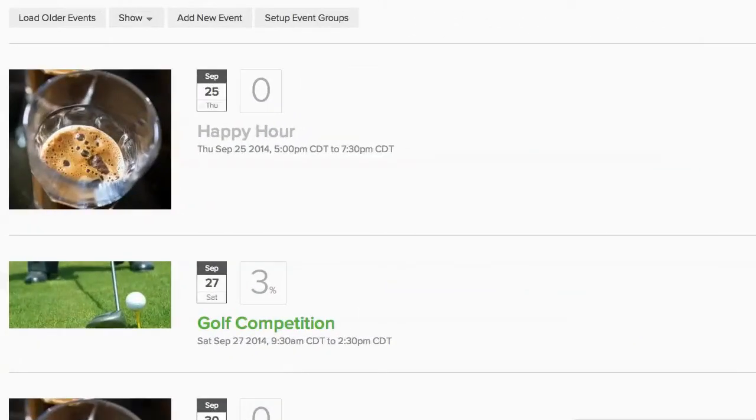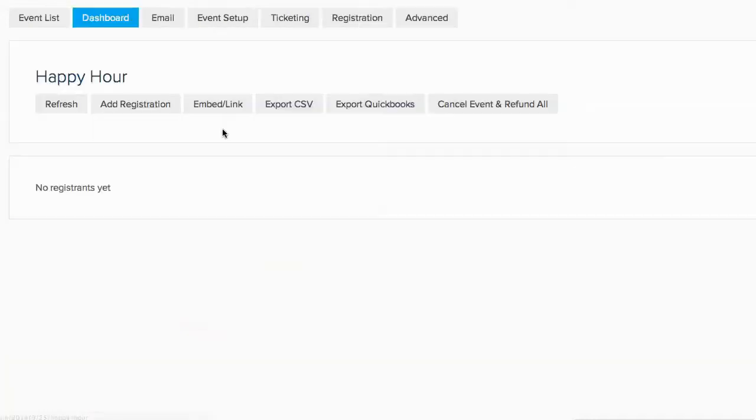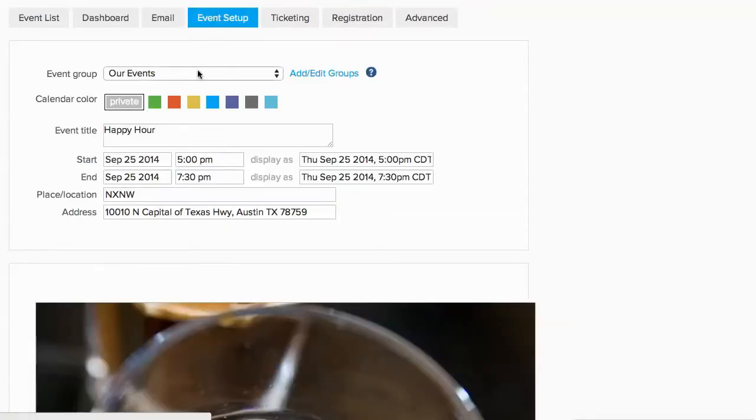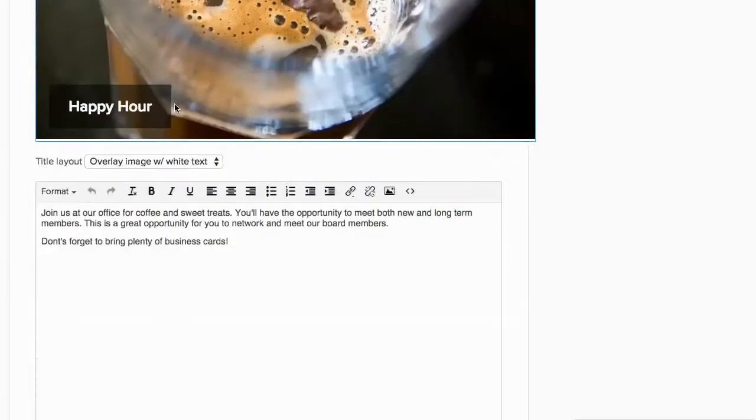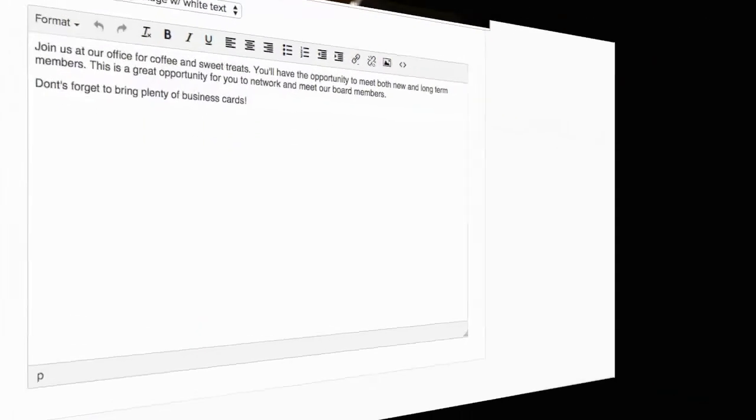If you need to approve a member's event, click on that event's Event Setup and select a color for the event to appear on the calendar, and then click on Save & Continue.